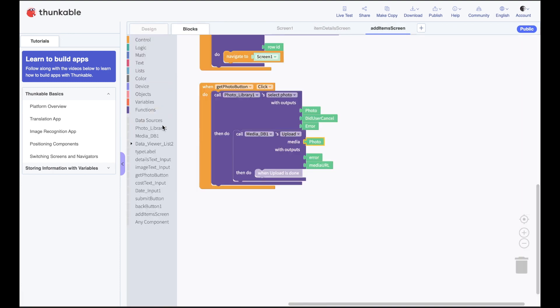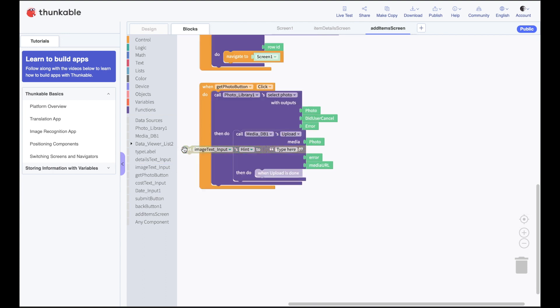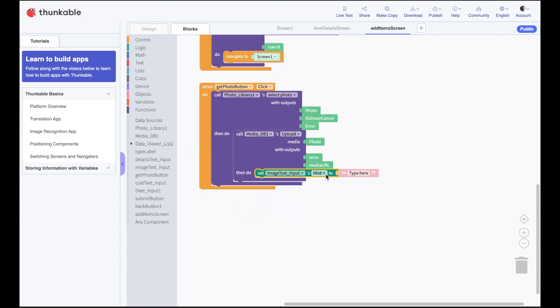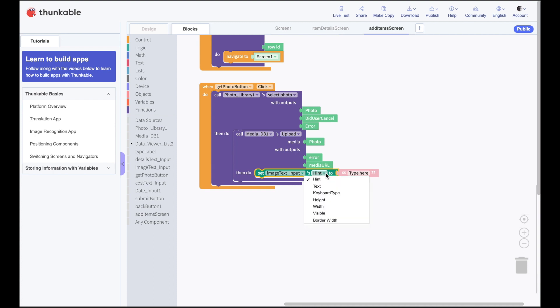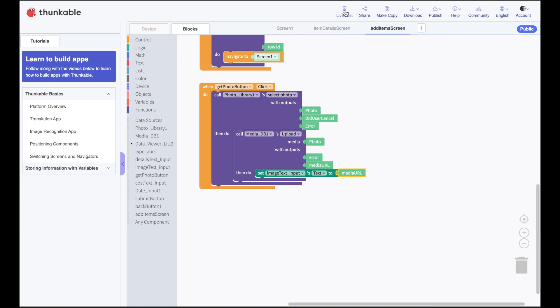So we go in our image text input box and we say set image text to the URL. That's it. That's going to upload a photo automatically to Cloudinary for us, get the URL and spit it back. So let's do a live test on the phone and make sure it works.